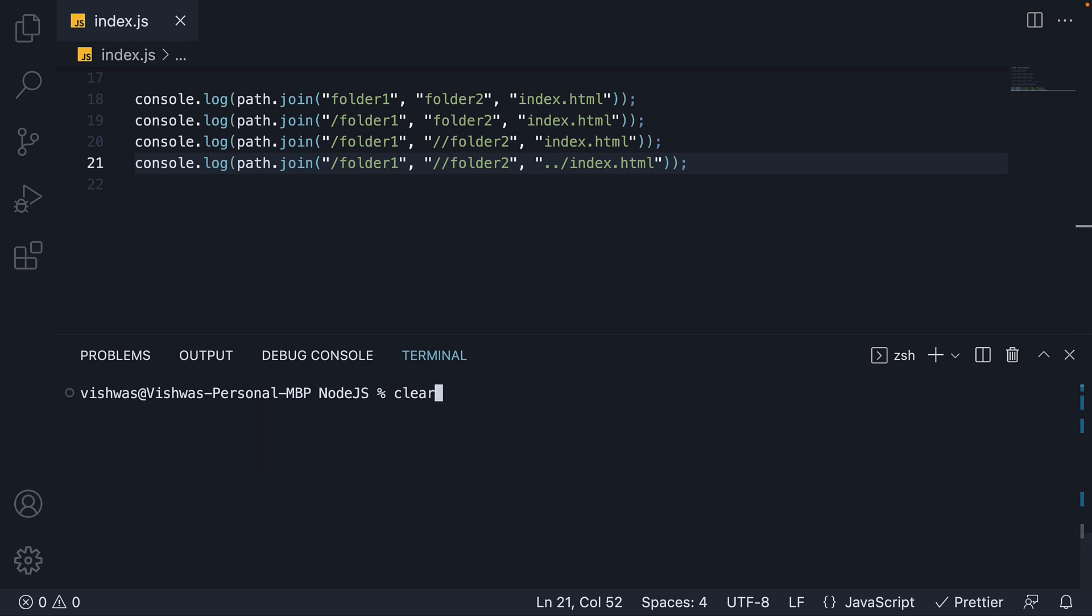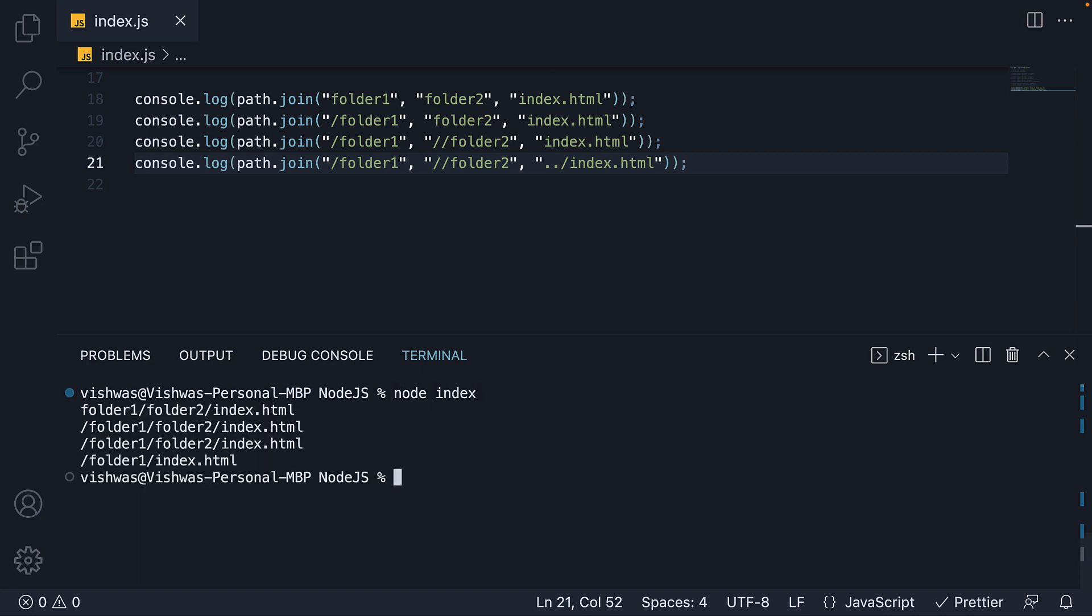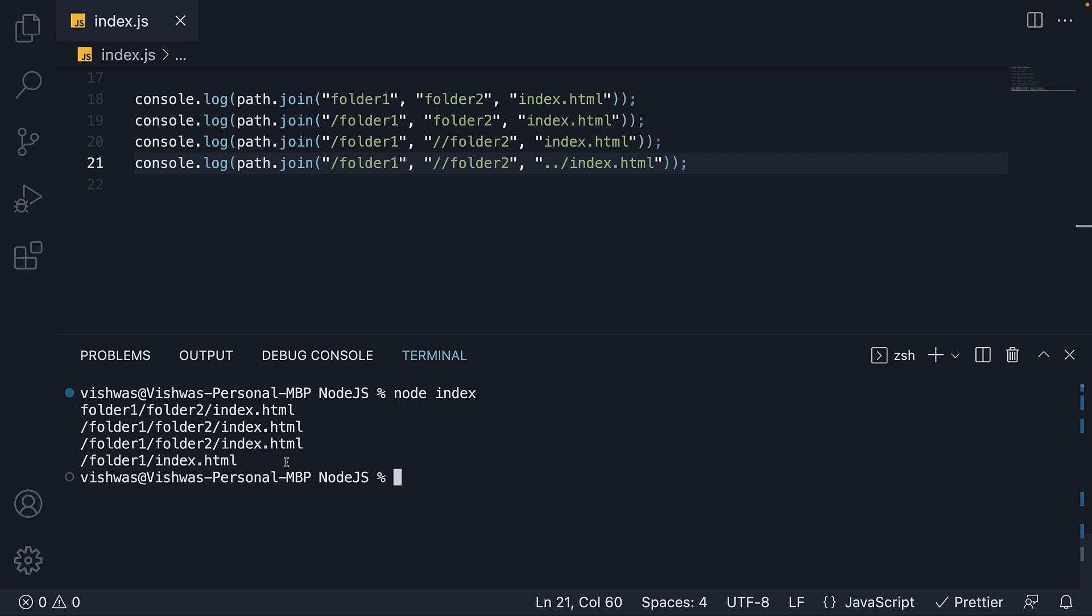if I make a copy and add dot dot slash to index dot html. Run node index. The resulting path has just folder one slash index dot html. This is because we are saying from folder two, jump one folder up and then concatenate index dot html. Pretty neat if you ask me. But something I would avoid as this is pretty confusing.